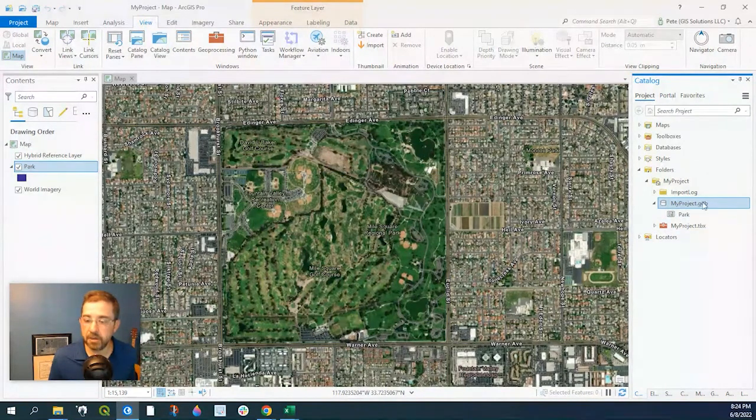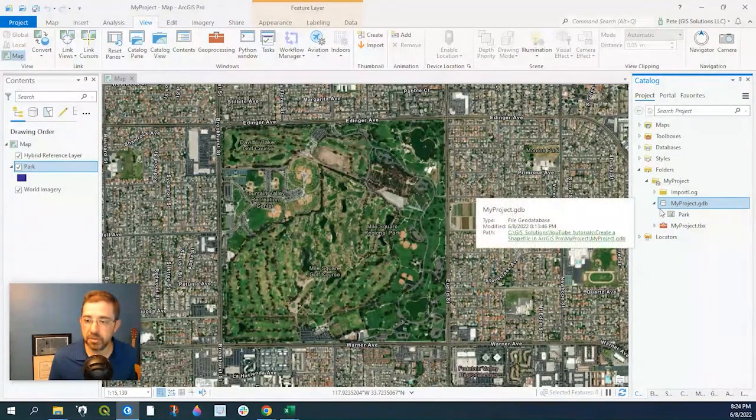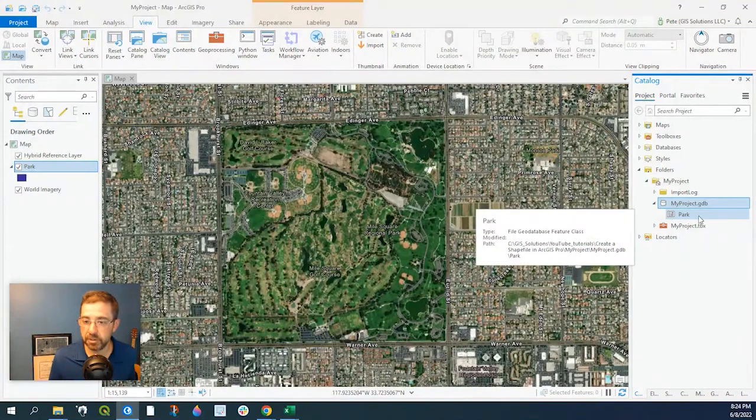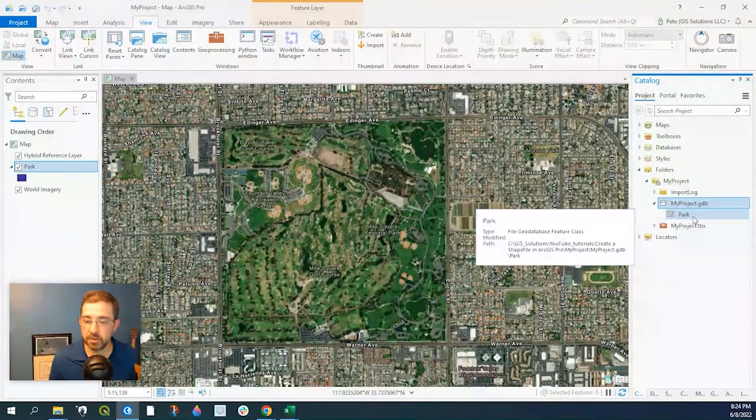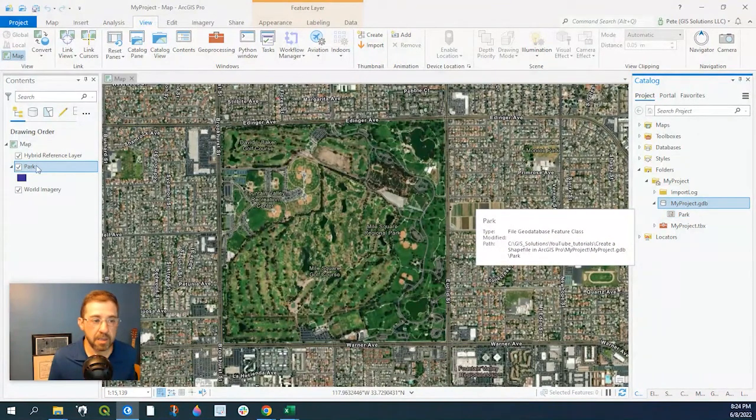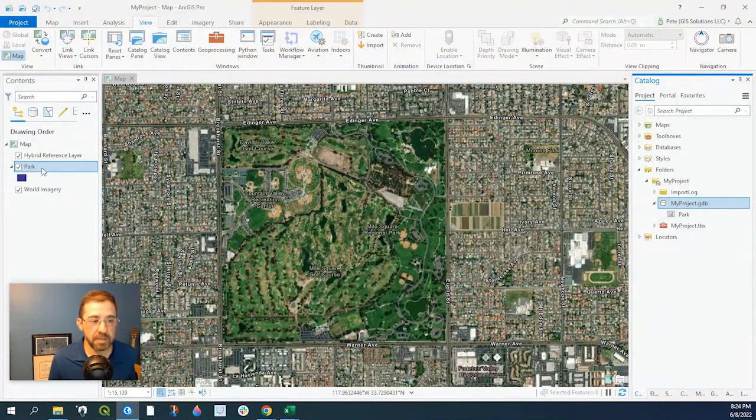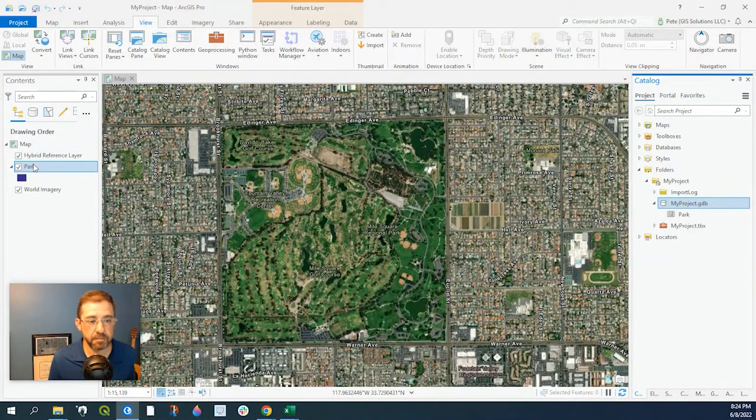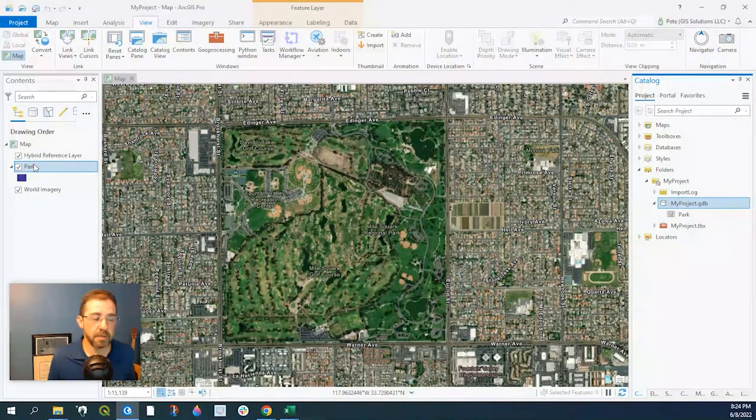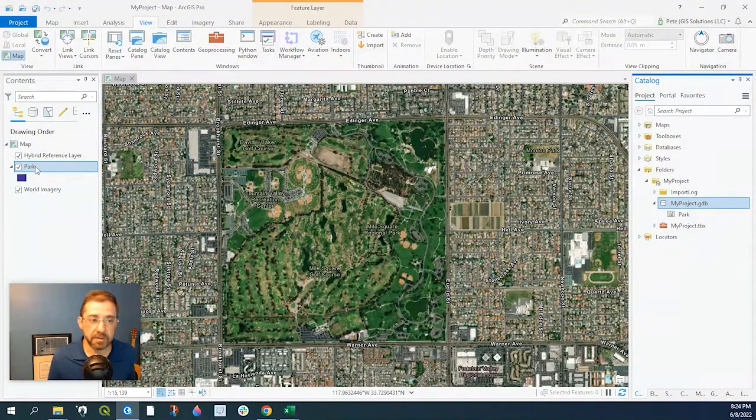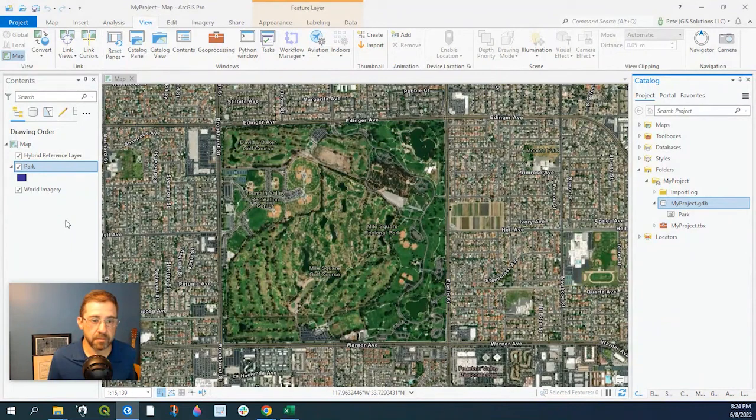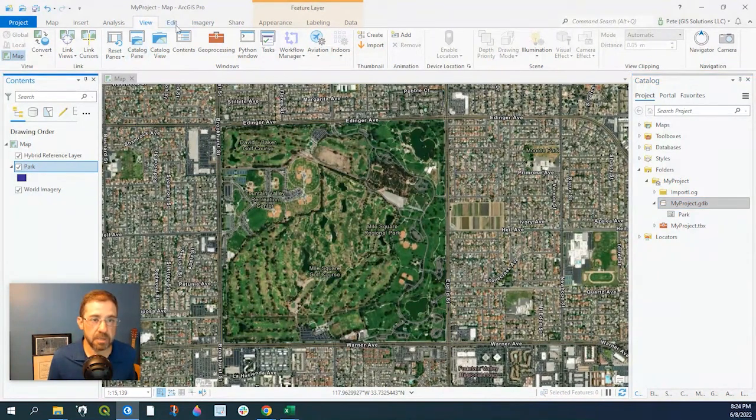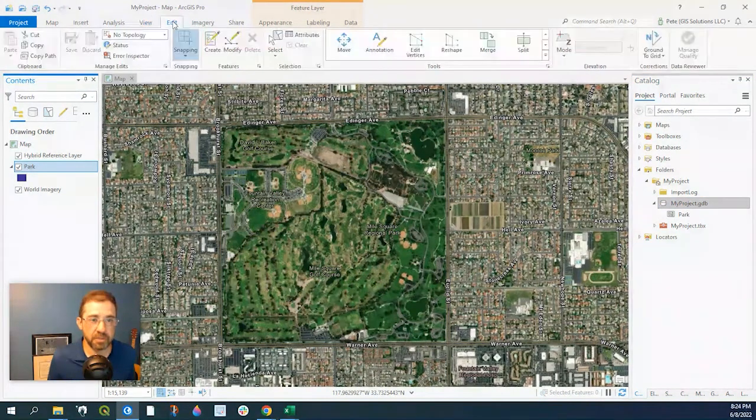So in our file geodatabase we have our shapefile feature class called Park, and as you see it's added here into our content pane.